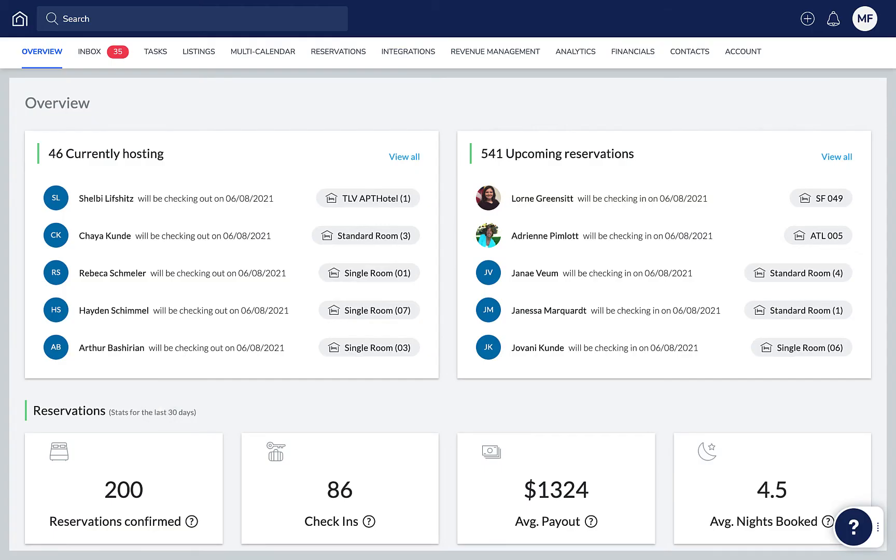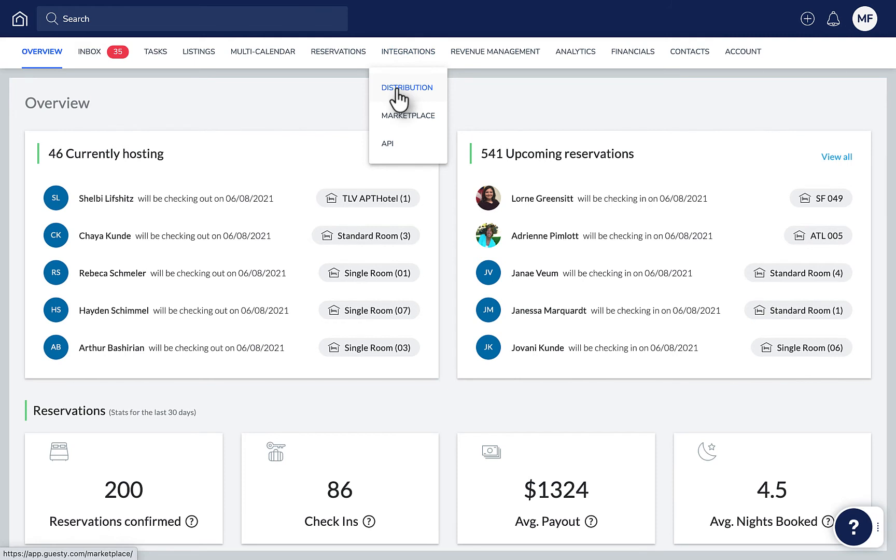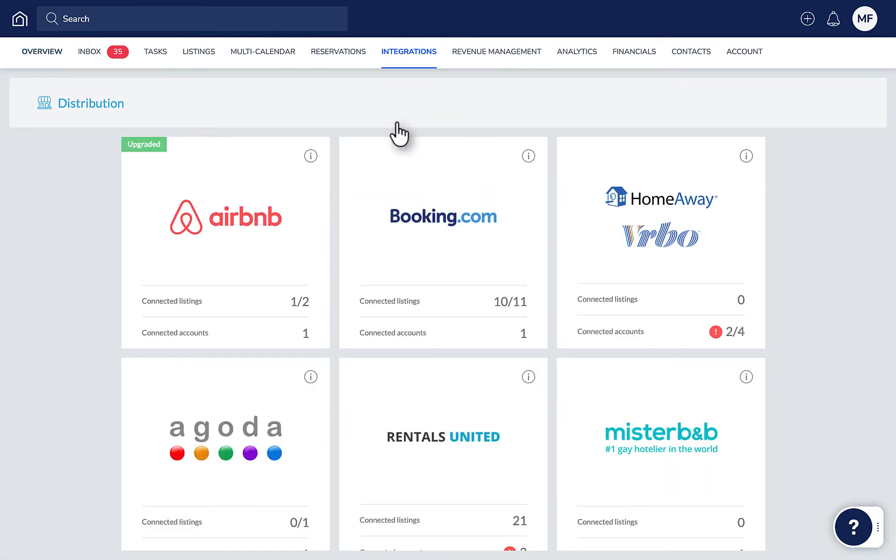Now let's go over to Guesty. Go to Integrations and then Distribution. Next, click Booking.com.